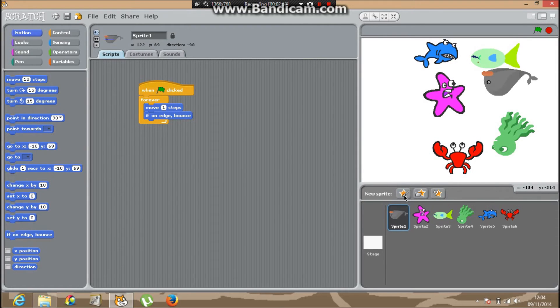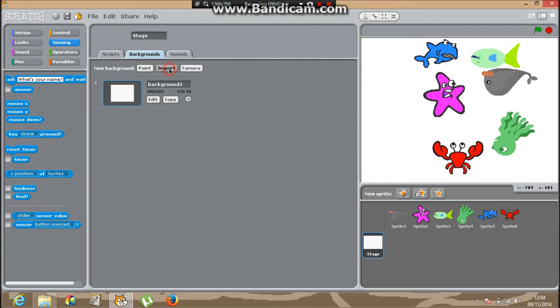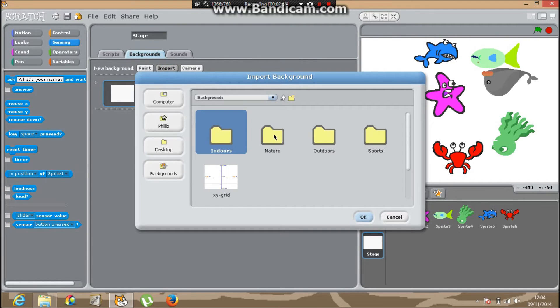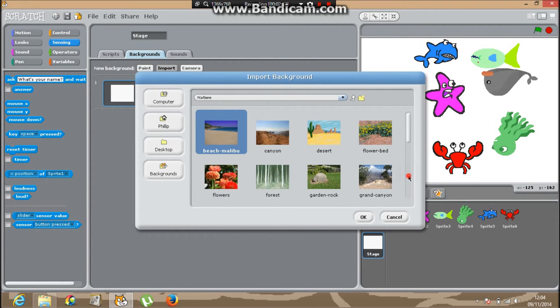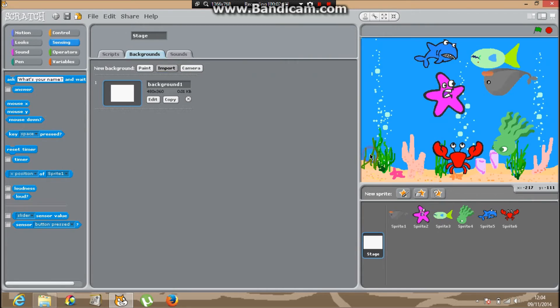Now to make a cool background, go into stage, background and import. Go to nature, then to the bottom and click underwater.